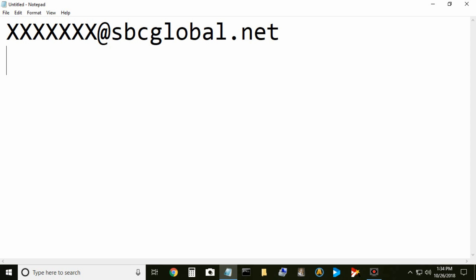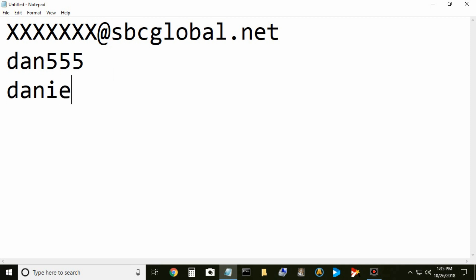I'll use my name Dan555. Let's assume that was mine or yours could have possibly looked something like Daniel555. Okay, so here's what you do because you're locked out.